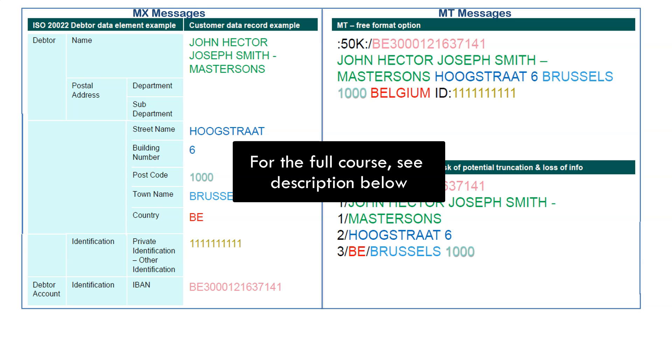For the full course on MT and ISO 20022 MX messages, please check the description below.